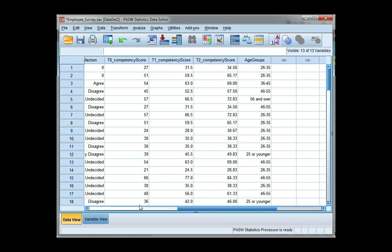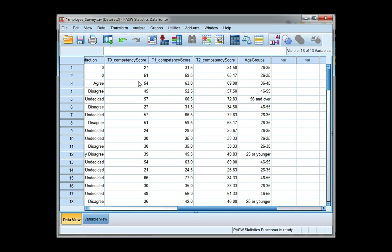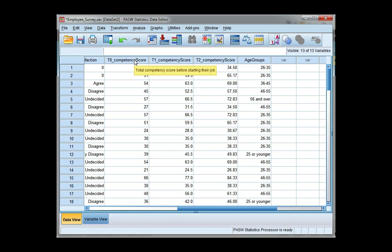To do this, we need one scale variable, and we need to split it by a category and cluster it by another category. So I'm going to look at the mean total competency score using total competency variable, and I'm going to split it by the variable age groups, and then I'm going to cluster it by gender. So I'm going to get a bar for males and females.